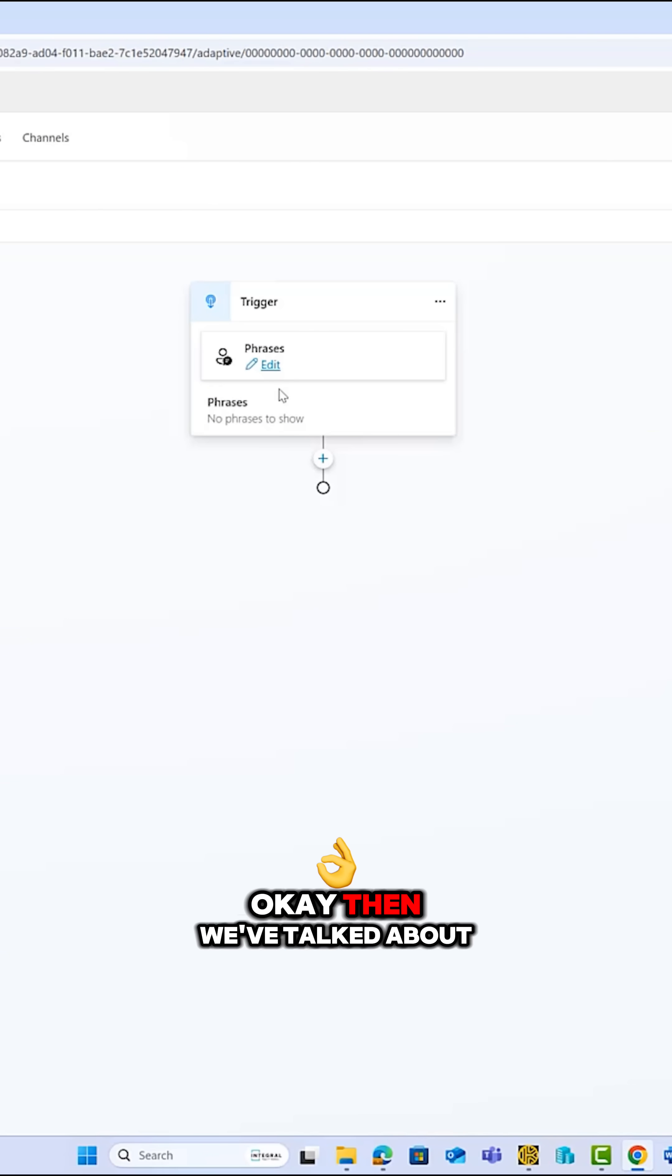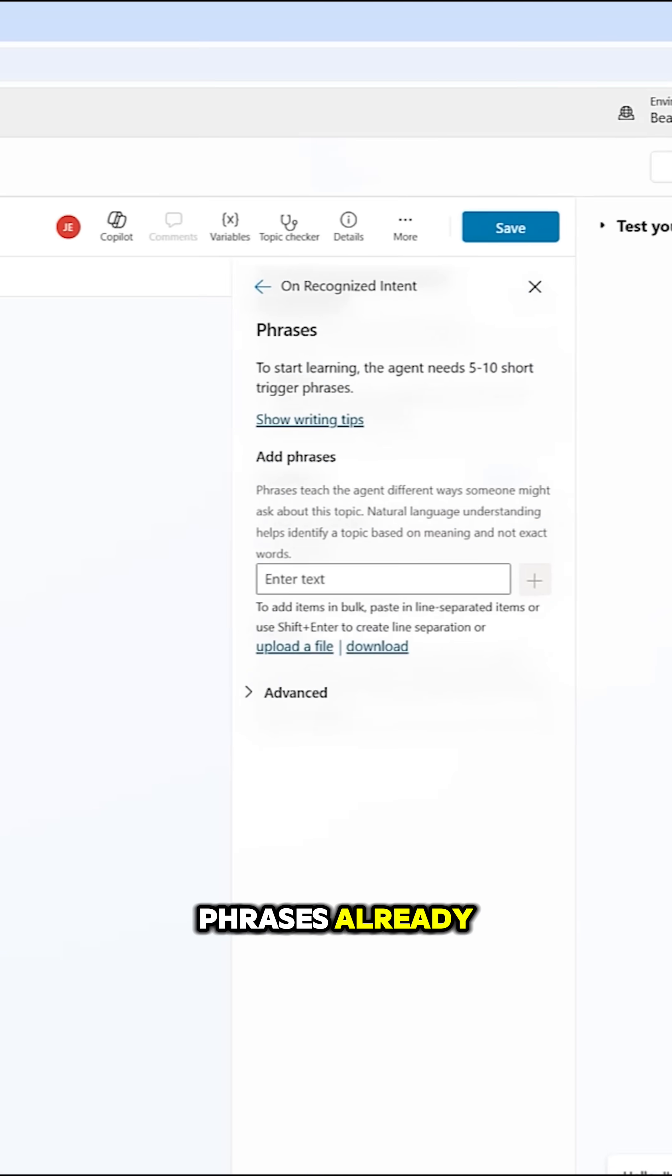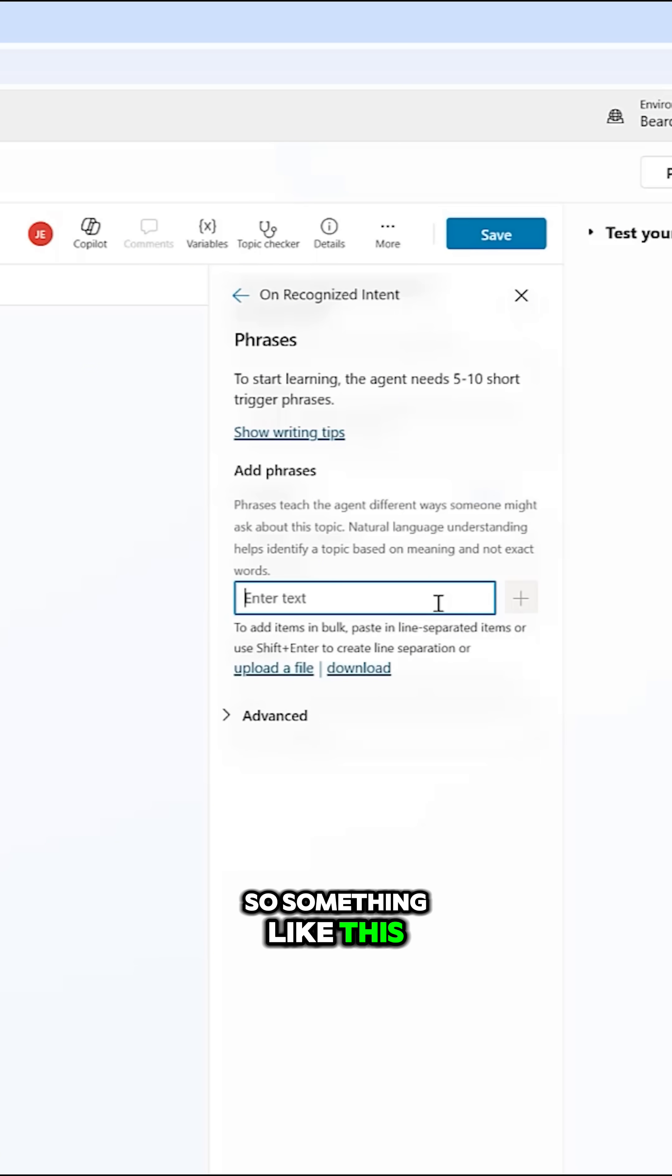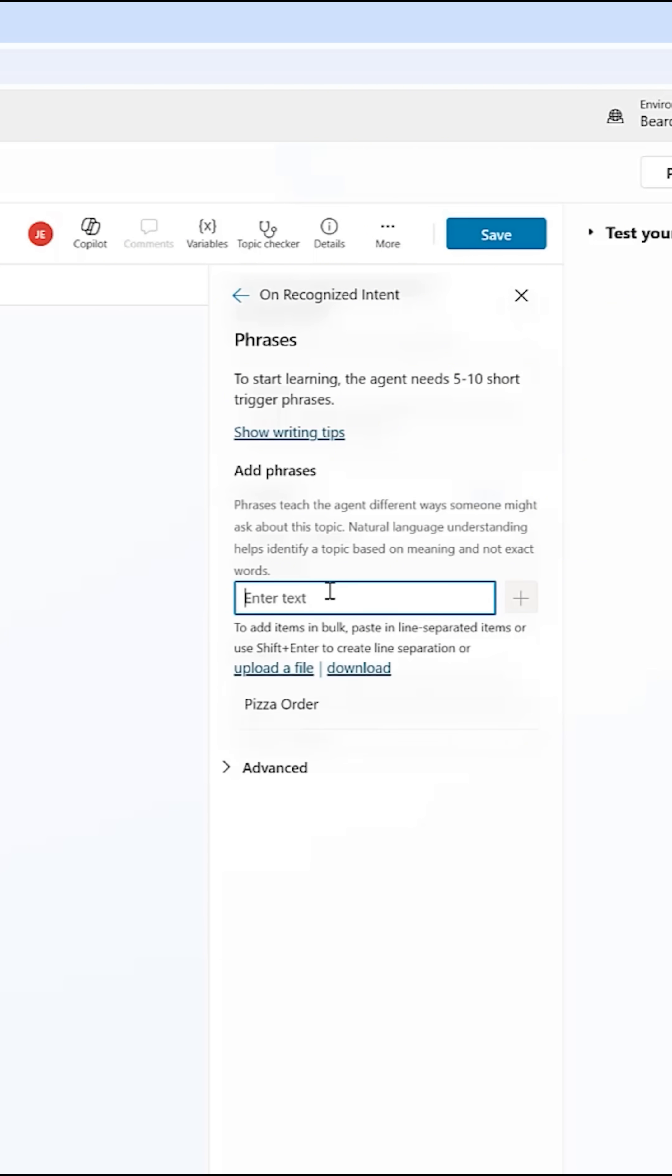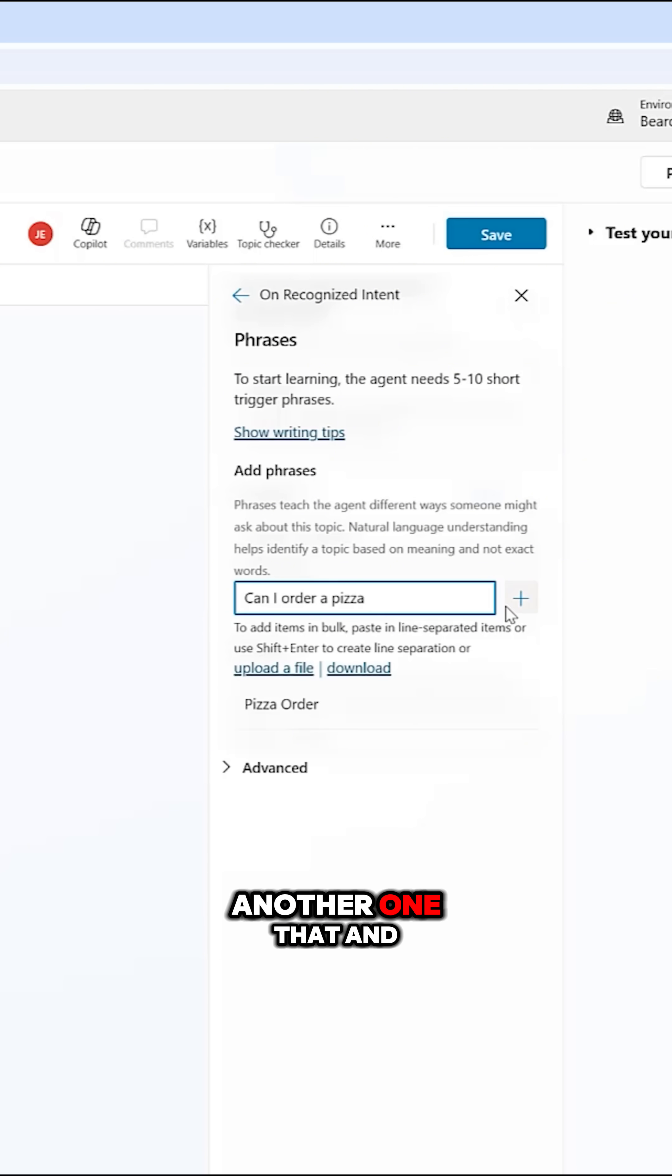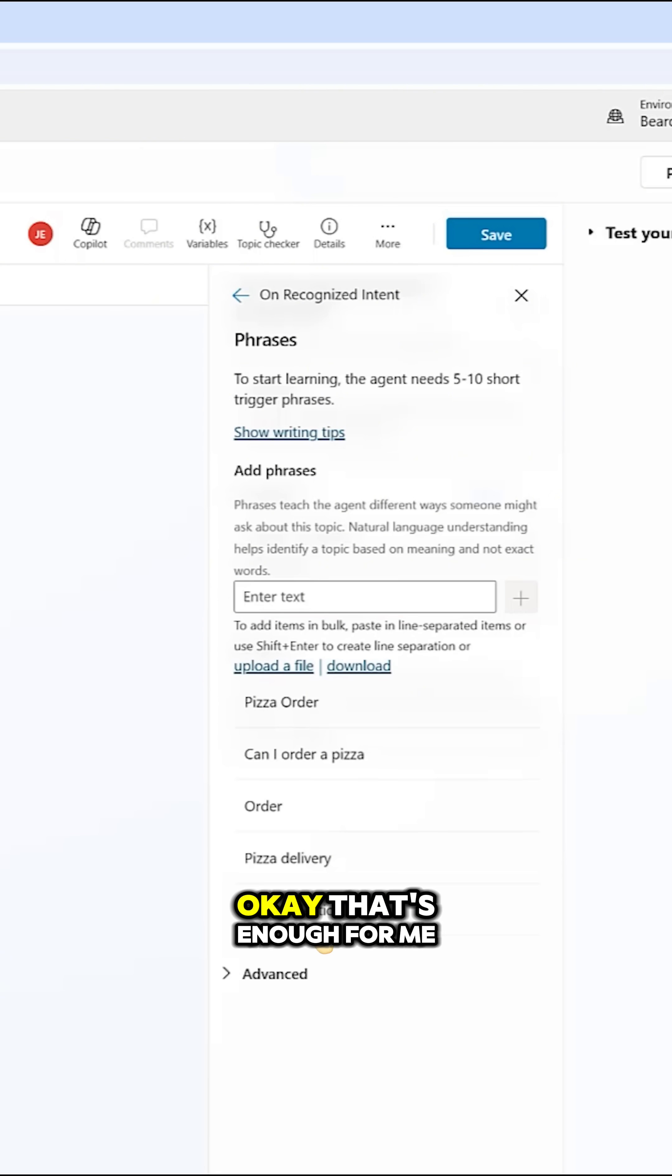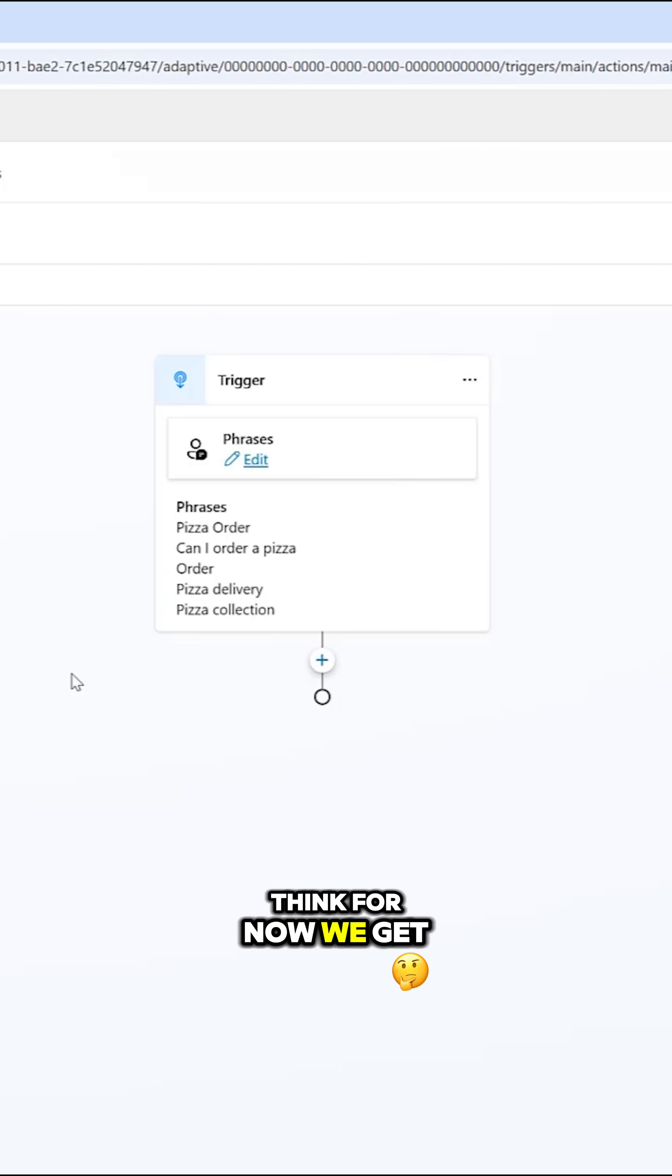Okay, then we've talked about phrases already. So I add my phrases into here, something like this. Pizza order might be a phrase. Another one, that, and I've just added lots into here now. Okay, that's enough for me, I think. You know, we can go on and on, but I think for now, we get the idea.